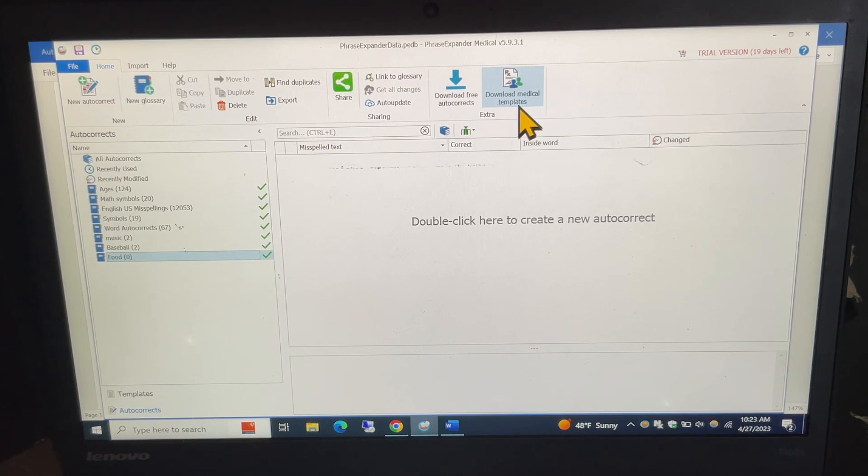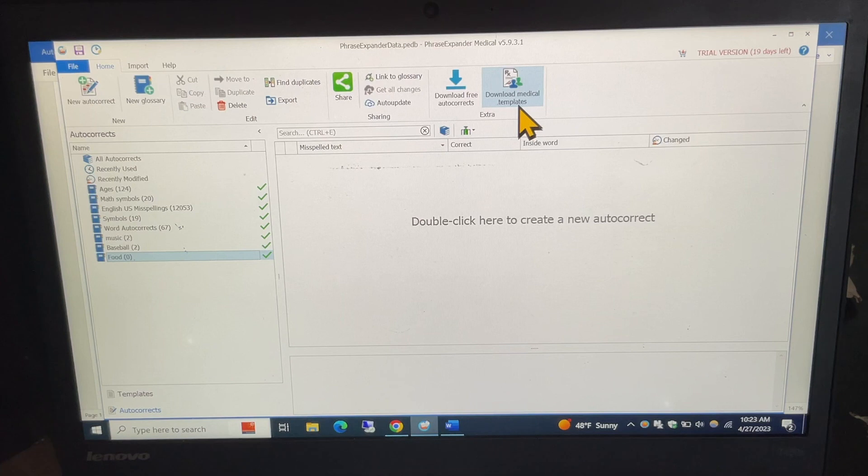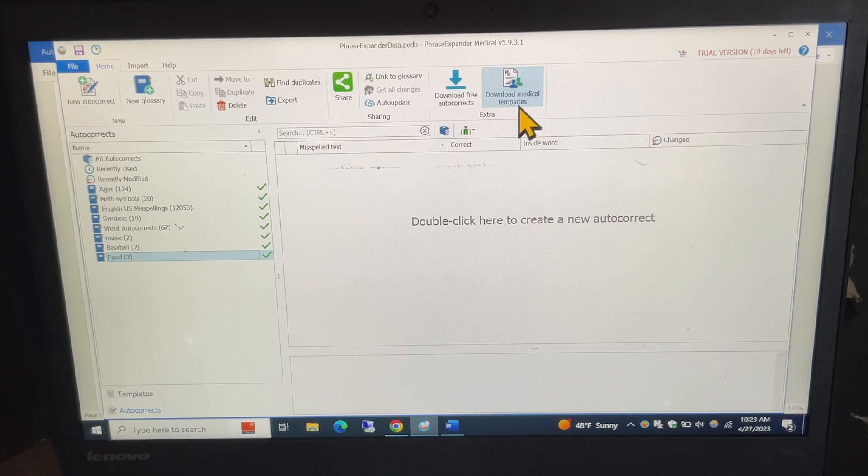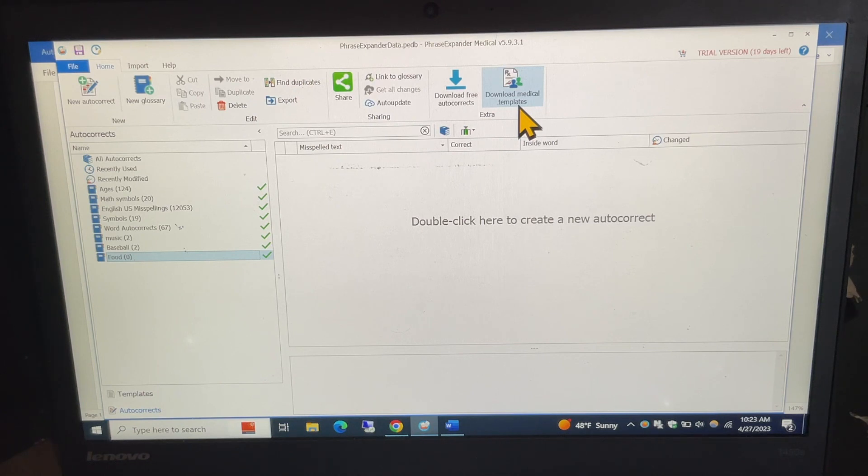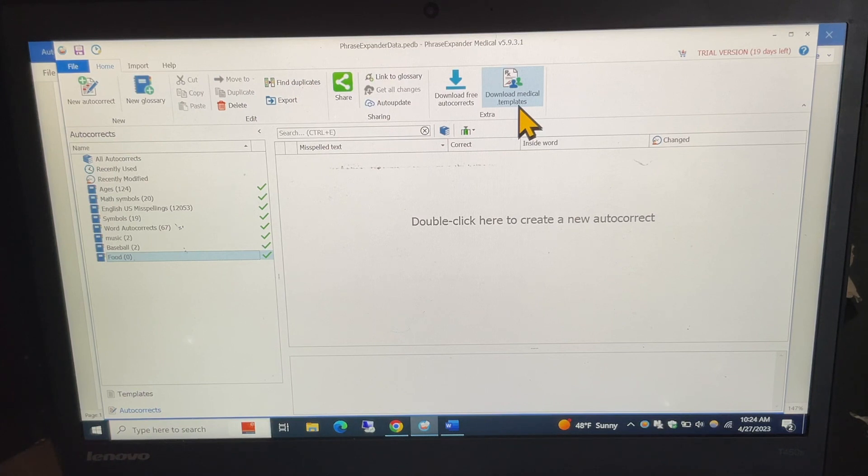and again this app is really excellent if you have challenges with typing, maybe either accuracy and or speed and you wanted to create some shortcuts to where you could do a couple of keystrokes and type in longer words or phrases, especially ones that you would use over and over again. There you have it that is the phrase expander app for Windows.